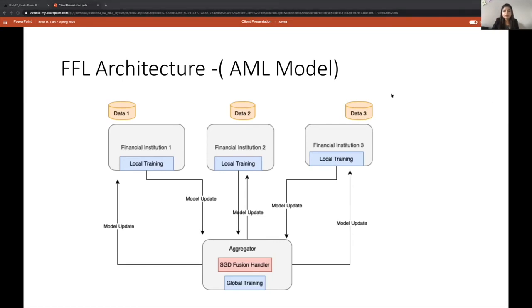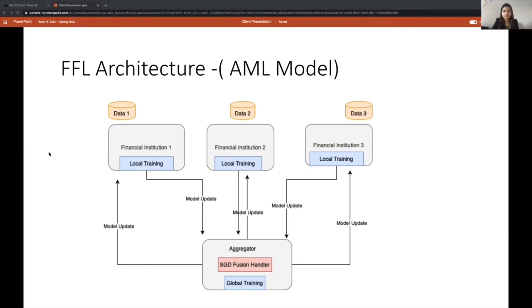We customized the FFL to fit the AML model while taking care of the imbalanced data set issue. FFL provided several inbuilt layers and we used neural network to train the model in FFL fashion. So now I'm going to give a quick demo of our modeling results.